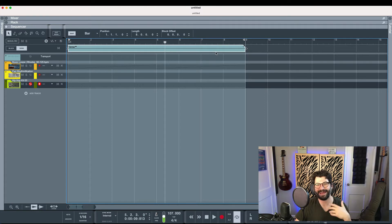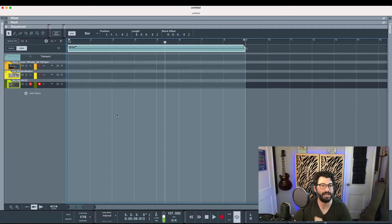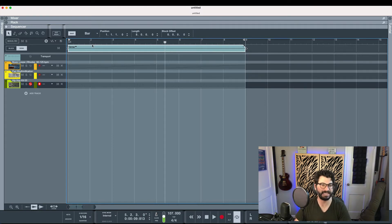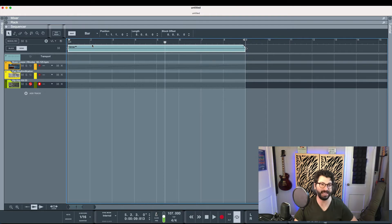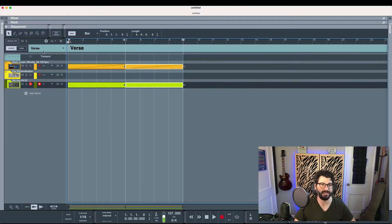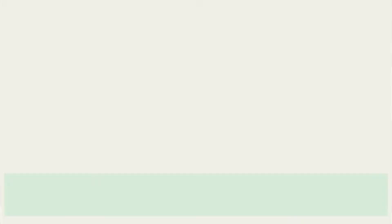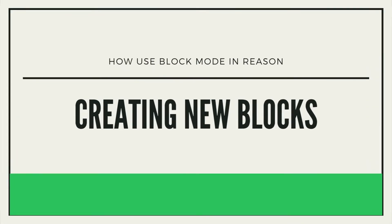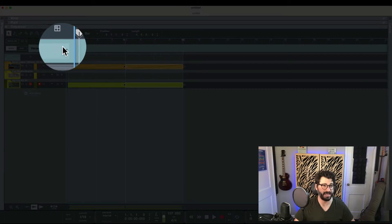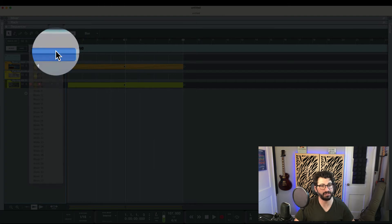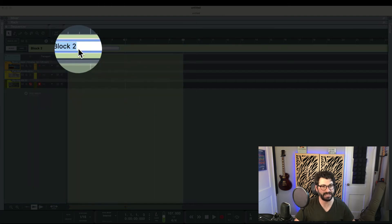So, so far we haven't saved any time, right? But now the way it really is helpful is if we hit B again and go right here where it says verse on the left and go down to block two. And now we say chorus.